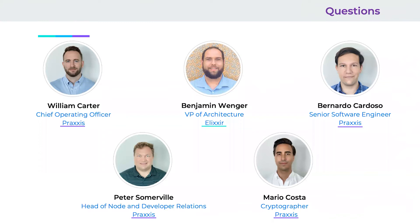Yeah, I think that's a pretty good overview of the core differences. Will might have others he wants to highlight. No, I think that was a pretty good overview. I don't have too much to add to that. Okay, great.